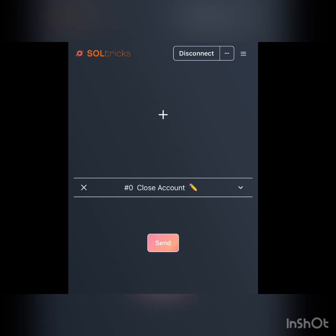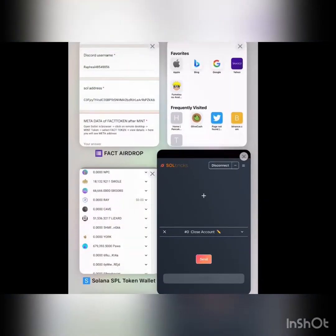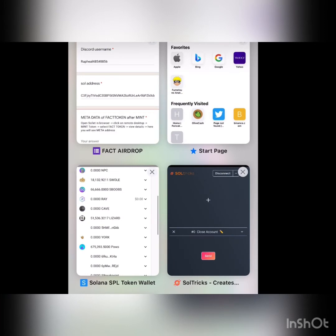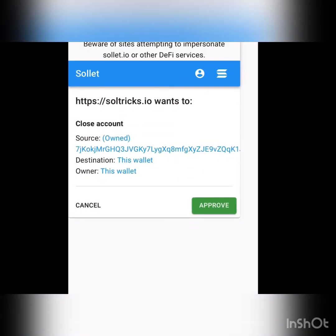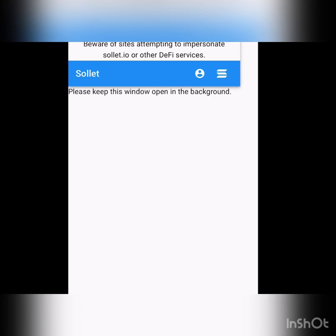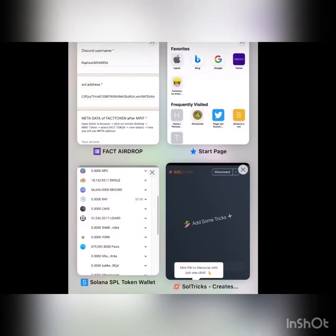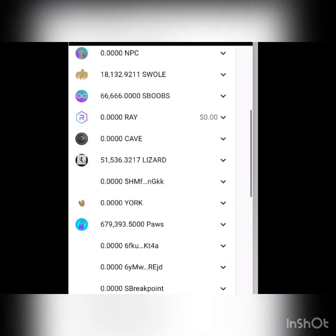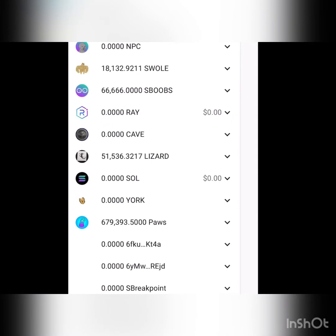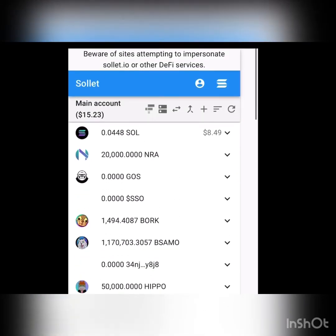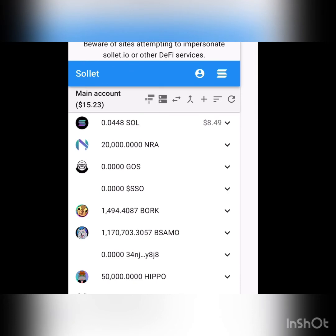Click 'Send'. When you click Send, go to the pop-up where you were connecting your wallet — click 'Approve'. Then go back to SolTricks and you'll see the transaction was successful and the token is out. You also get refunded the SOL you used to mint the token.